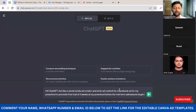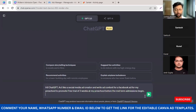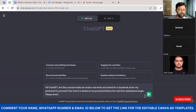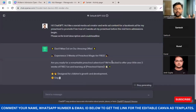The prompt I'm giving is: 'Hi ChatGPT, act like a social media ad creator and write ad content for a Facebook ad for my preschool to promote a free trial of three weeks at my preschool before the midterm admissions begin. Please write a brief description and a sub headline.' I'm going to click Enter and ChatGPT will write the ad content for us.